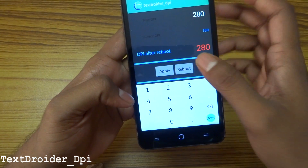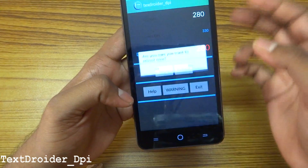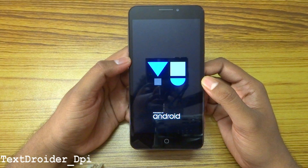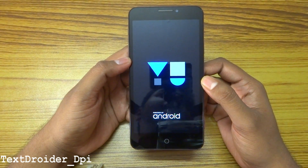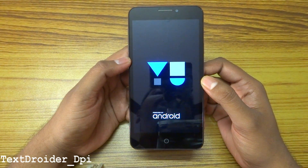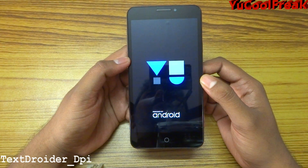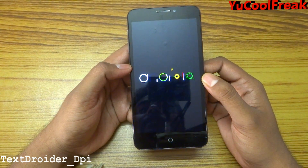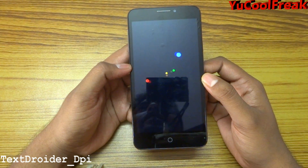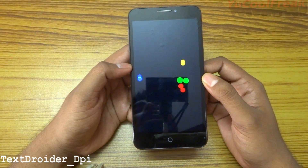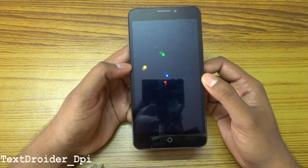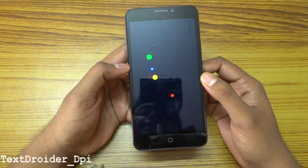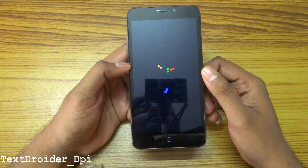After that, reboot your system — it will reboot automatically. Right now I am on crDroid ROM. Wait until the boot animation finishes and it reboots successfully.